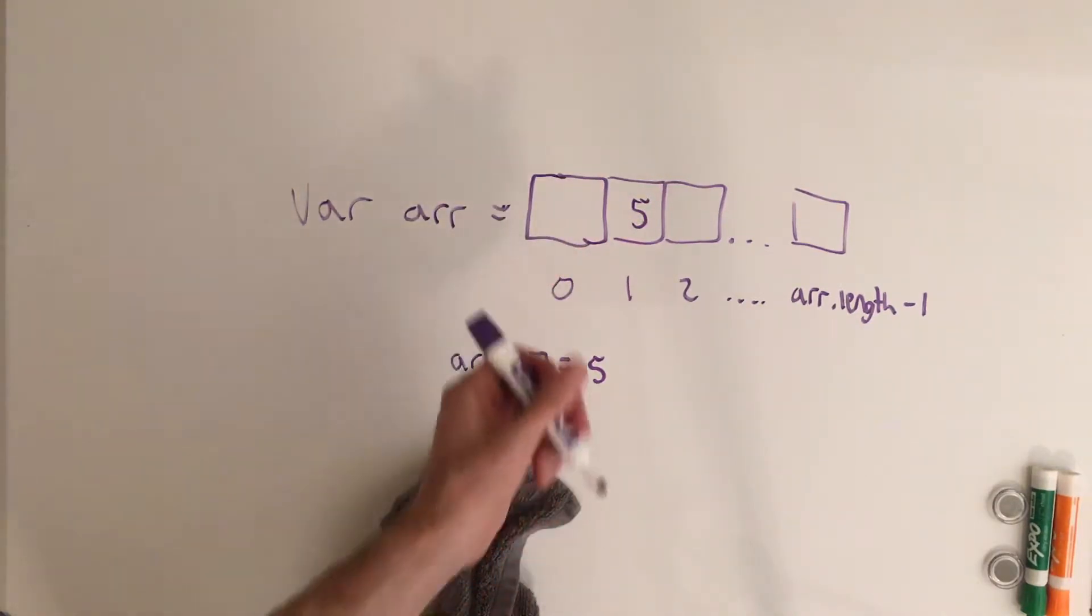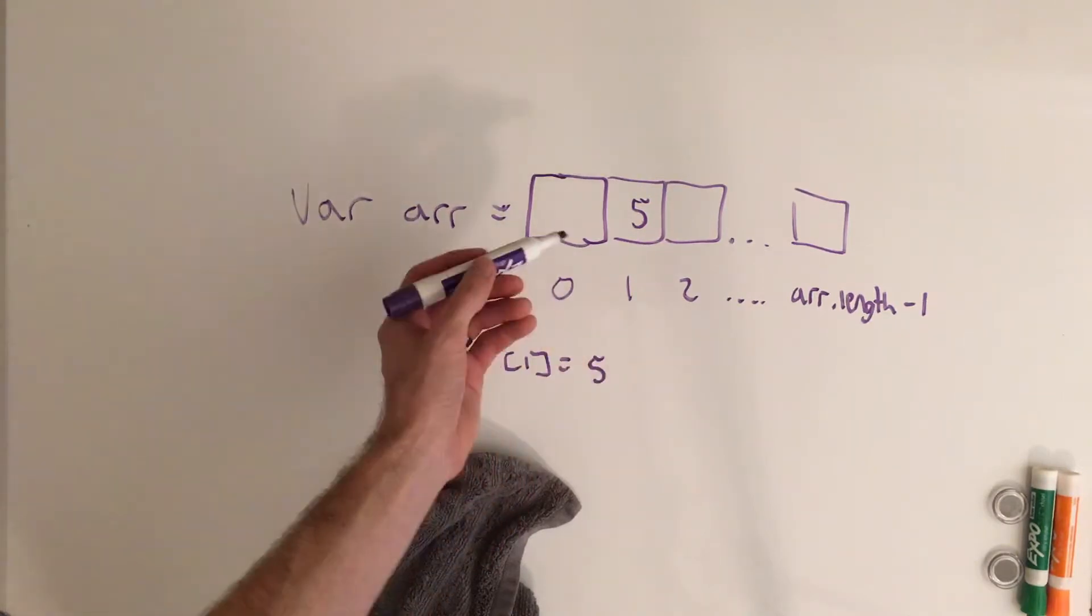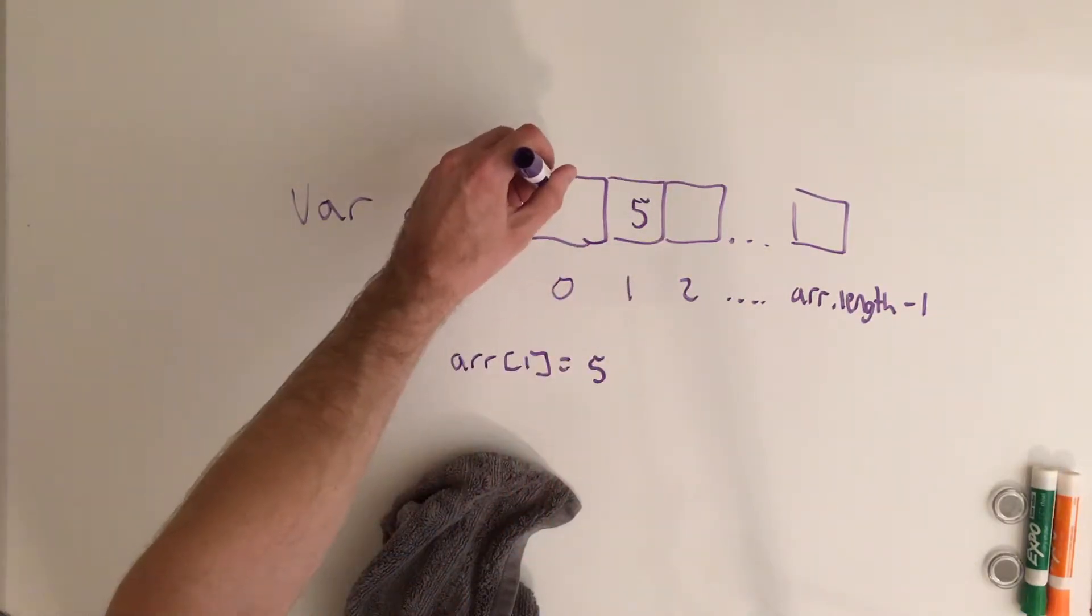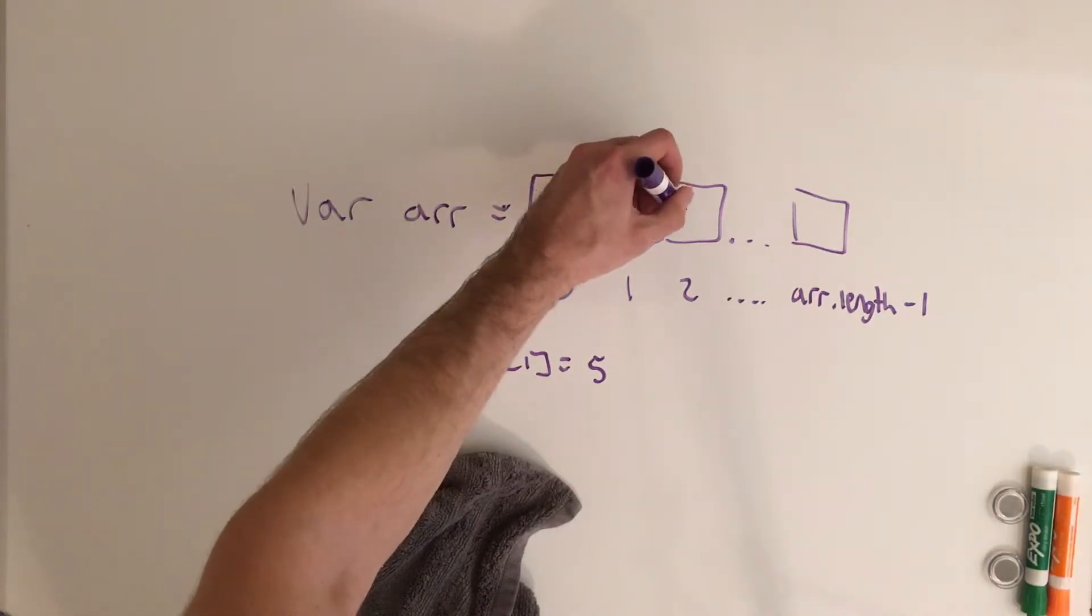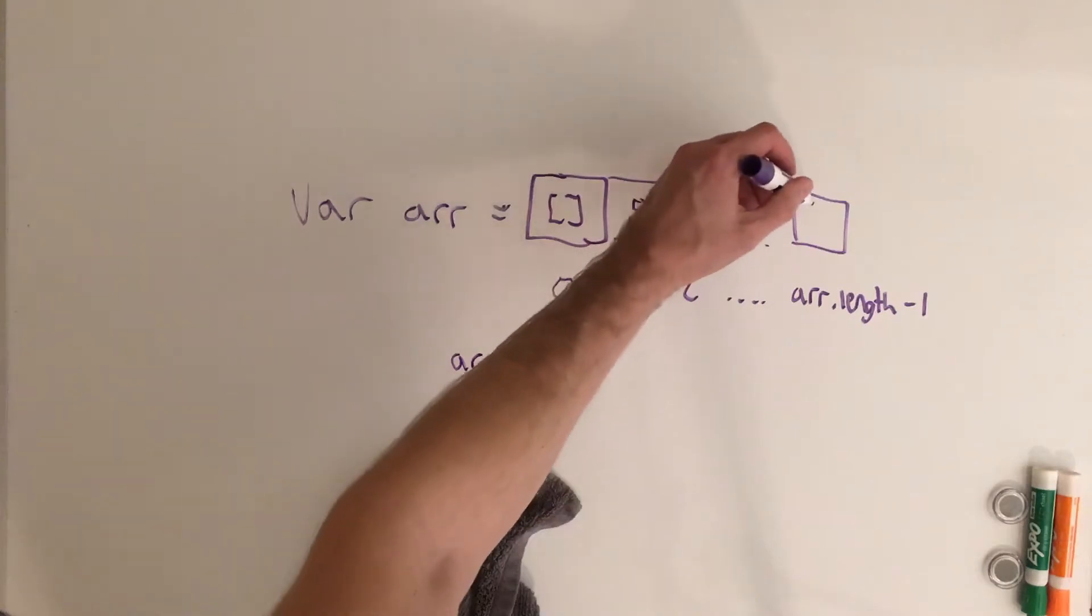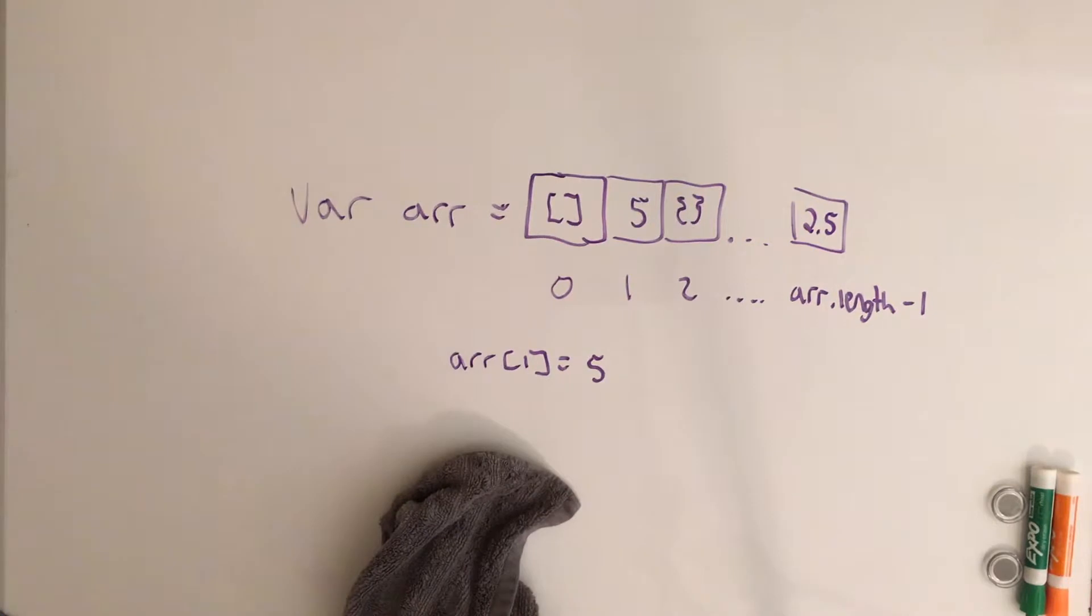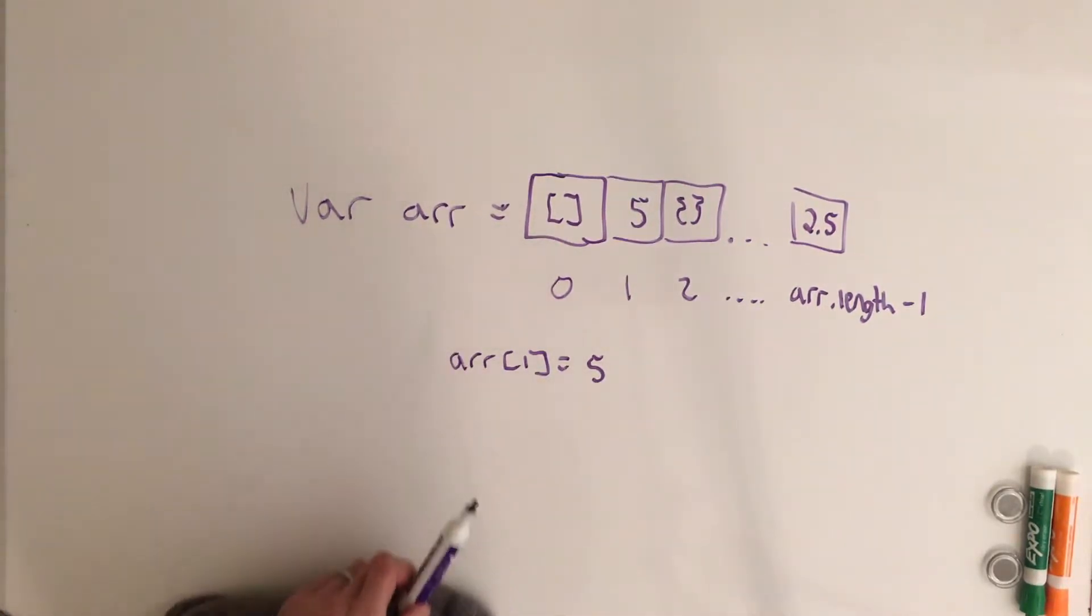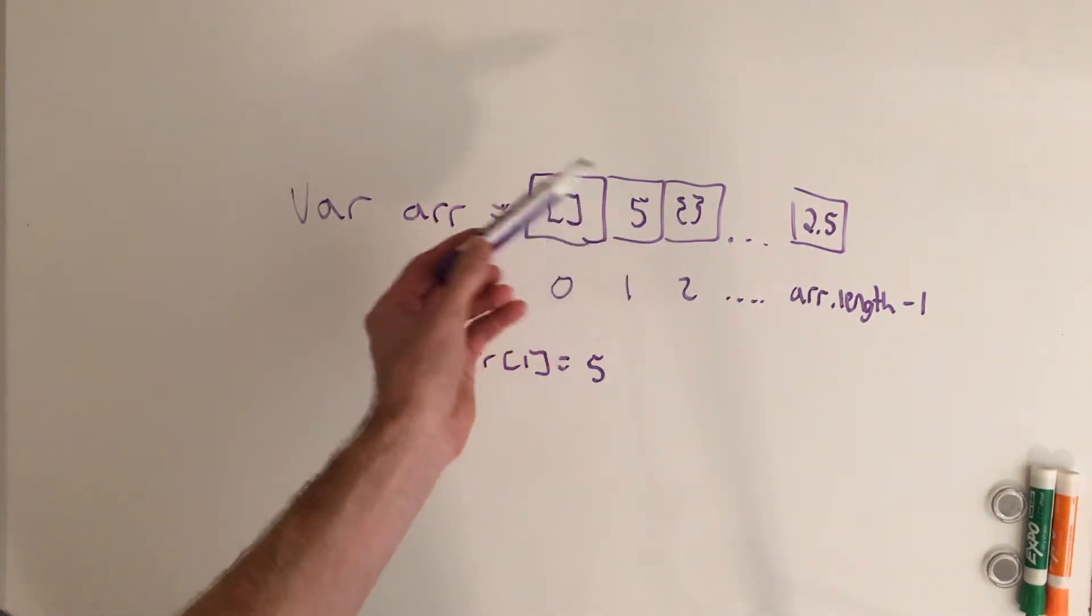And just note that we can store anything that you can typically store in a variable inside of an array index. So we could store another array inside index 0 if we wanted to. We can store an object in index 2. We can store a string like we just saw, or maybe even a double or a float. But basically, this is just to show that an array is a collection of things that you can put into.